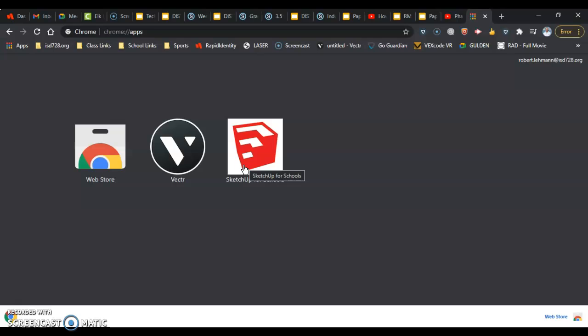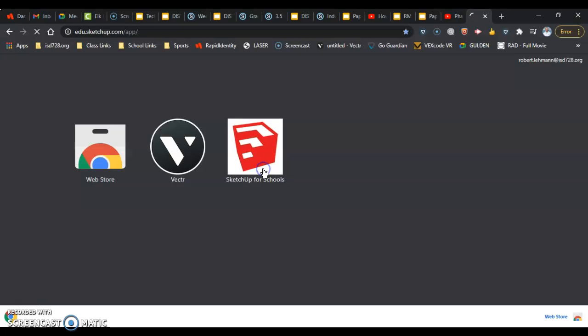There's also another way to search for it, but if you search, you'll find SketchUp for Schools. Don't look for it on the internet — find it on your machine already. Then we click into it.